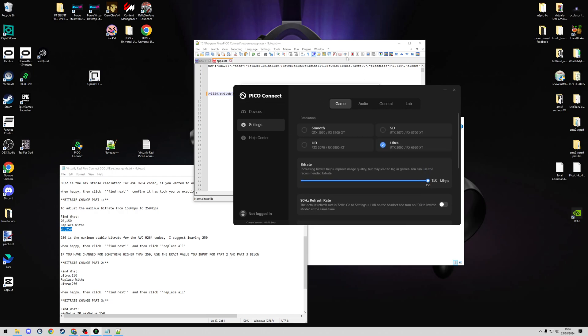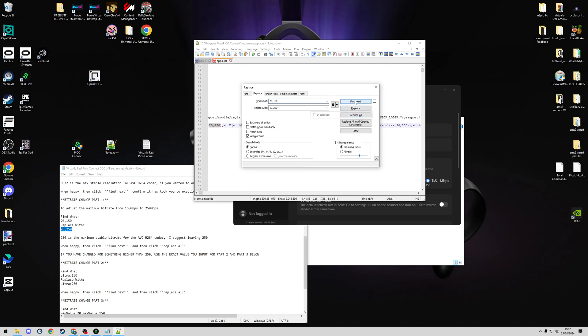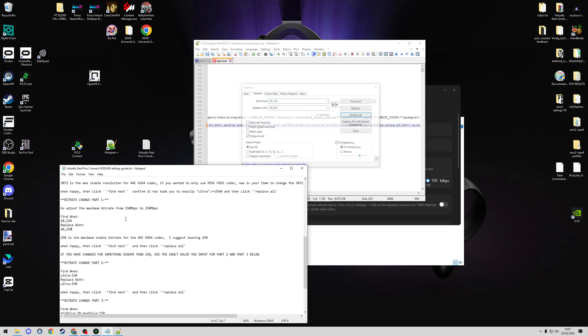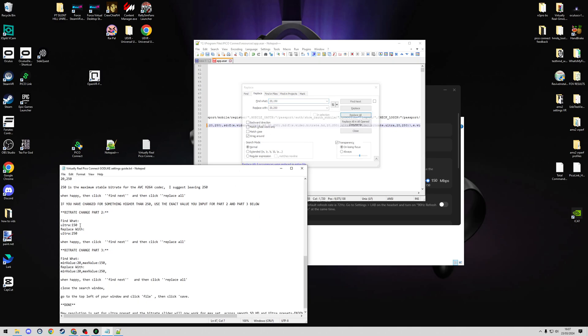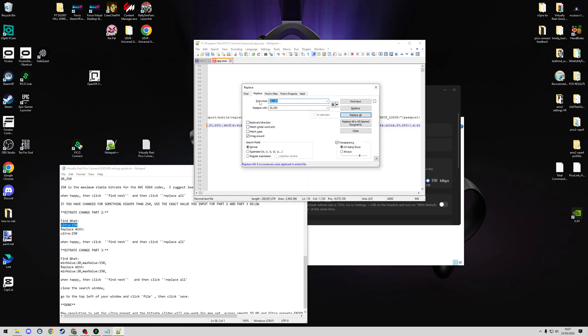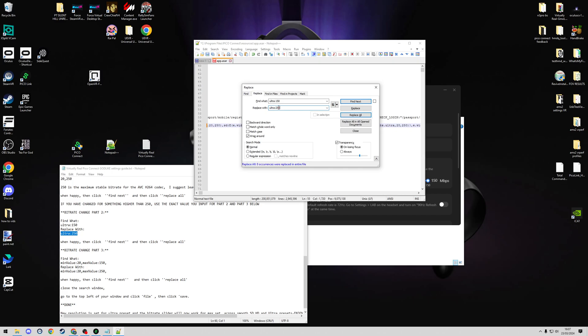So we're going to continue on here. I've got my first values from the bitrate part one copied in and pasted into this Find and Replace function. Click Find Next and then Replace All. Now I can go down and continue to the next one. We're going to copy in, paste into this window, and again we're setting a maximum of 250 here. Find Next, Replace All.